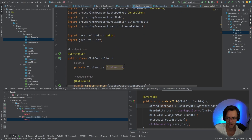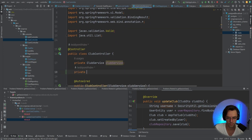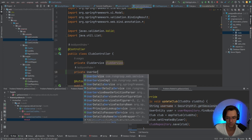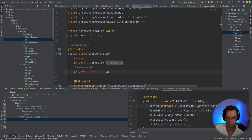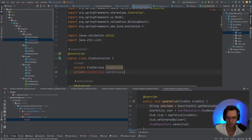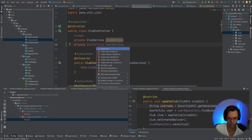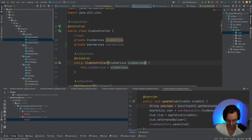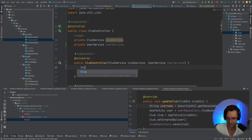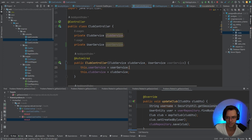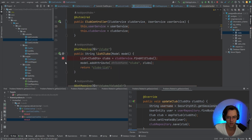We need our UserService, so first I'm going to the ClubController and we are going to create a UserService. Go ahead, user service, user service — we've done this probably like a million times so there's no need to explain it. Let's go in here, get the user service.